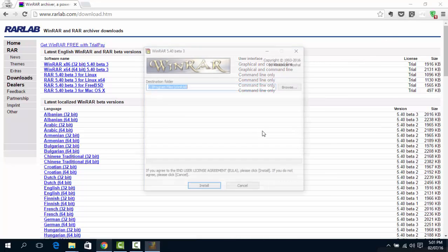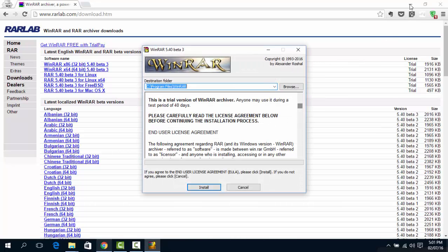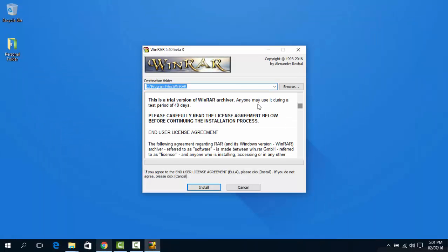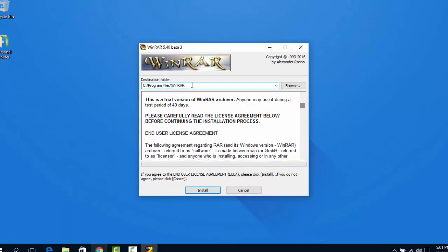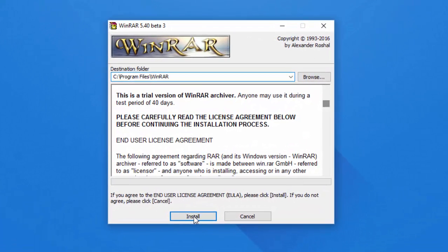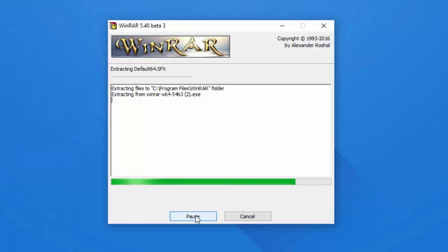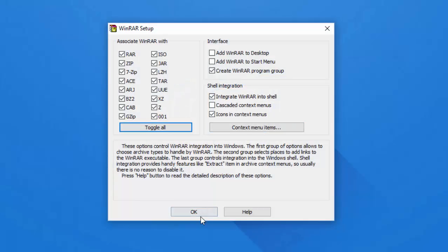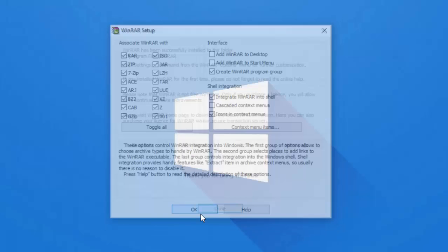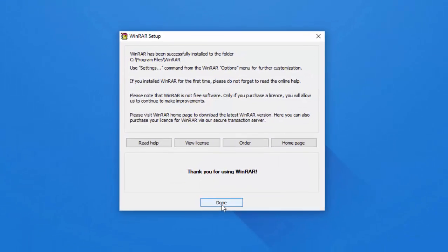Once it is downloaded, open it and start installing. Now select OK and then done.